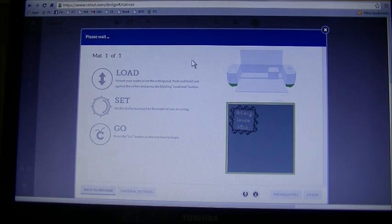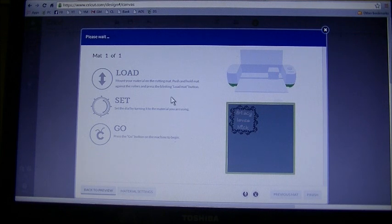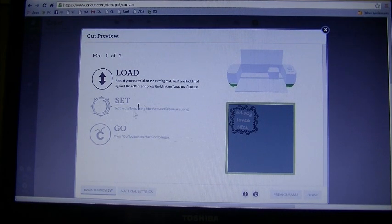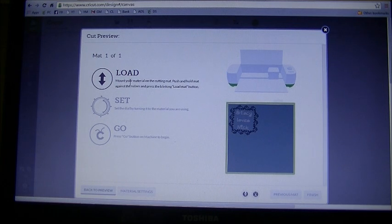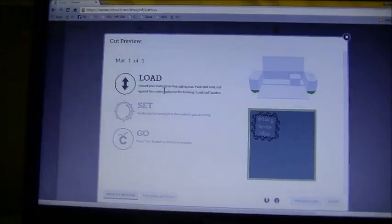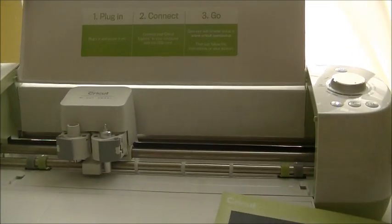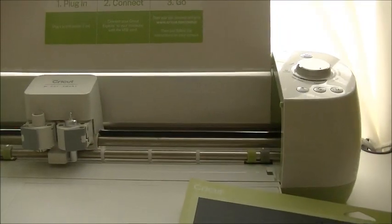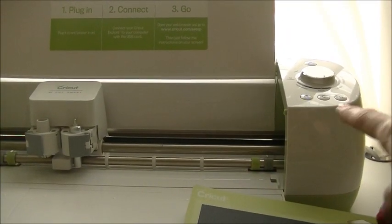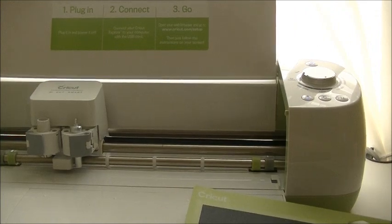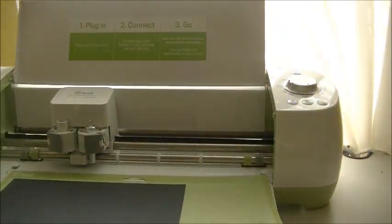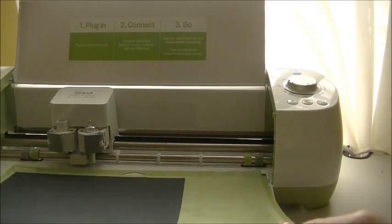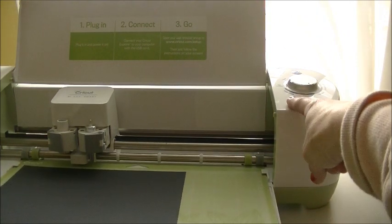It tells us to please wait. It takes a few seconds for it to communicate with the Cricut. Right now you can see this turned bold, so it tells us to load our material. I'm going to take you guys over here. I'm going to zoom you guys out a little bit. You can see here on my machine it is blinking.